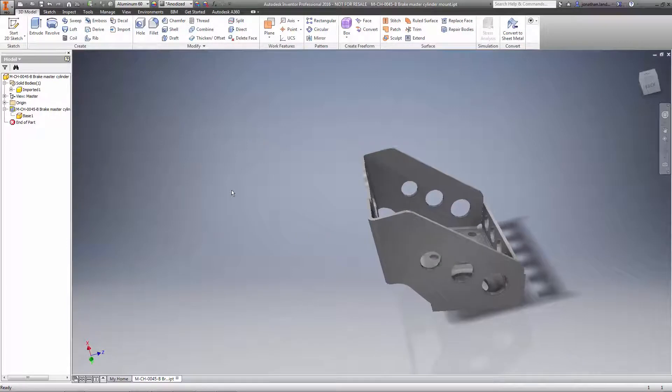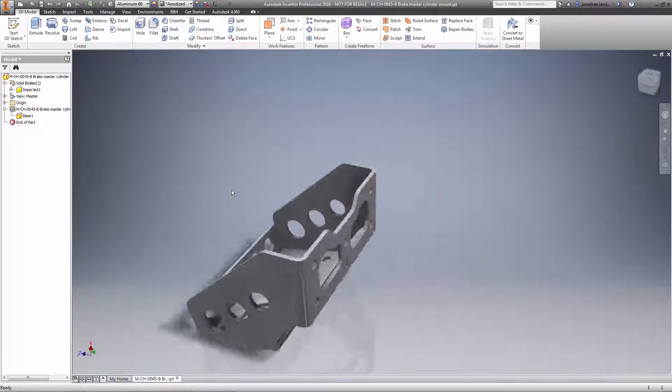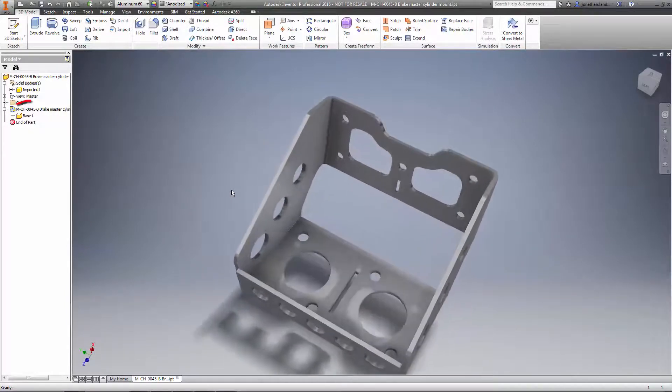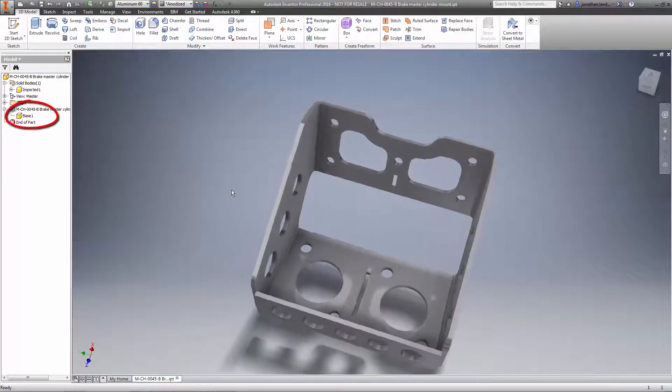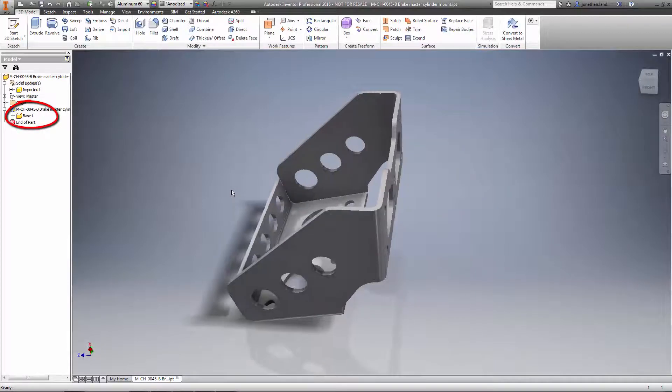I'm starting with this part you see here. And while it represents a sheet metal part, it's in fact a base solid, and a standard Inventor component at that.